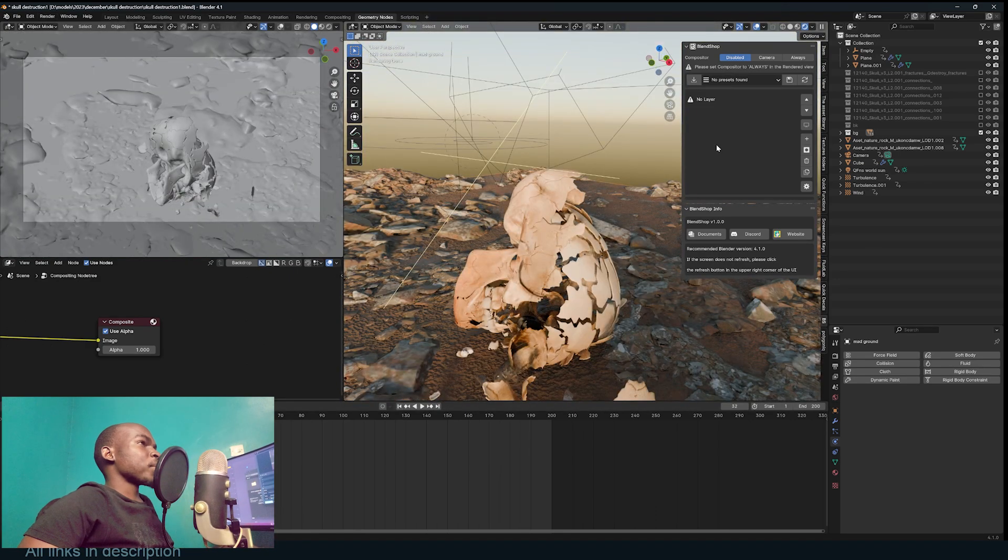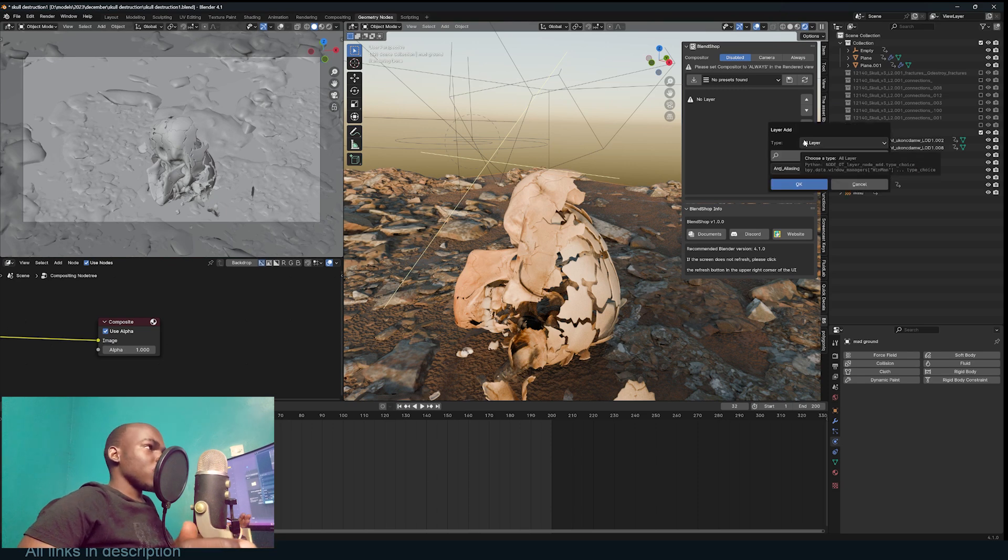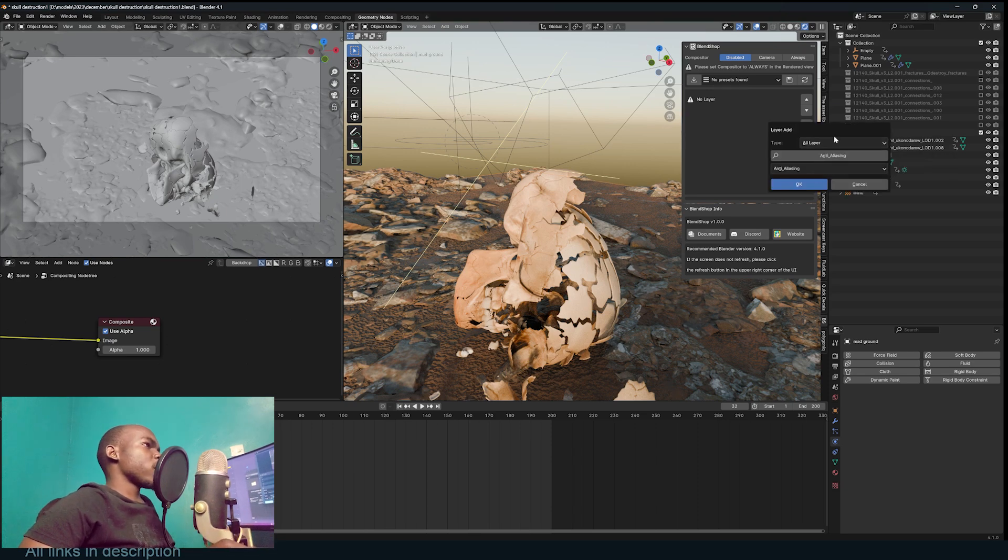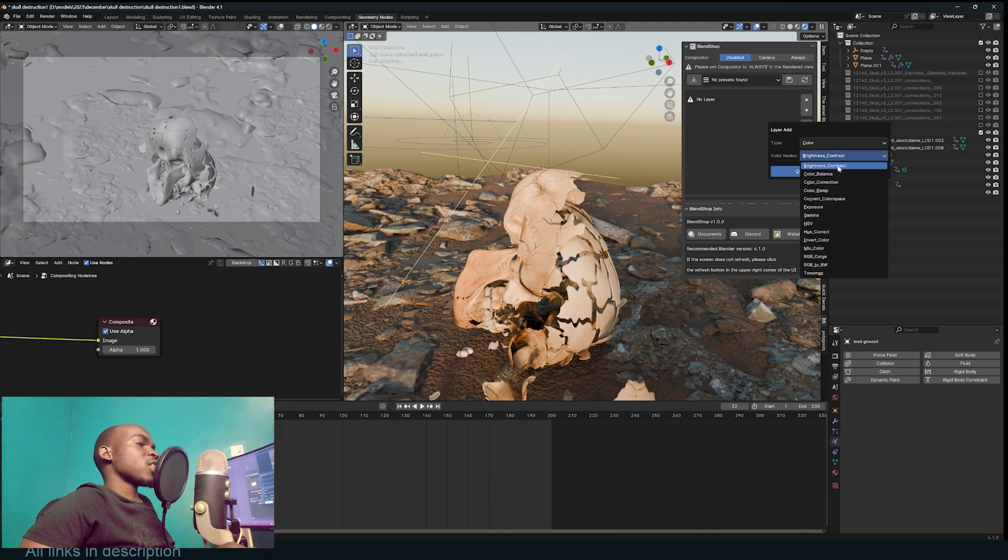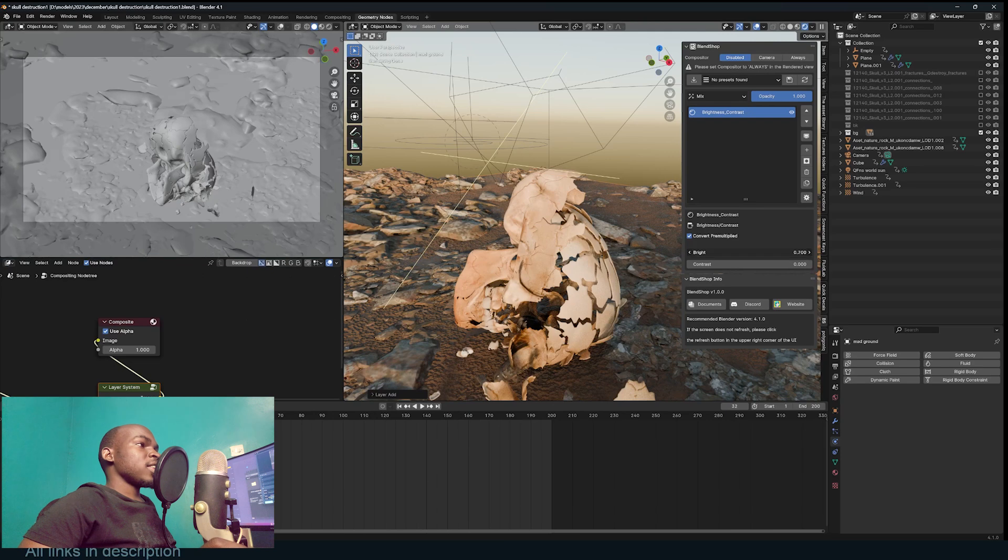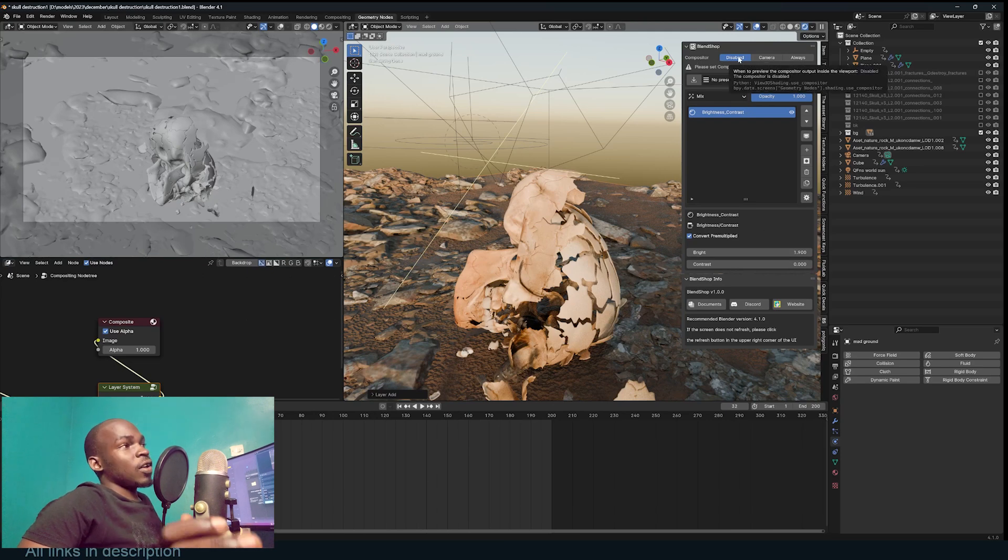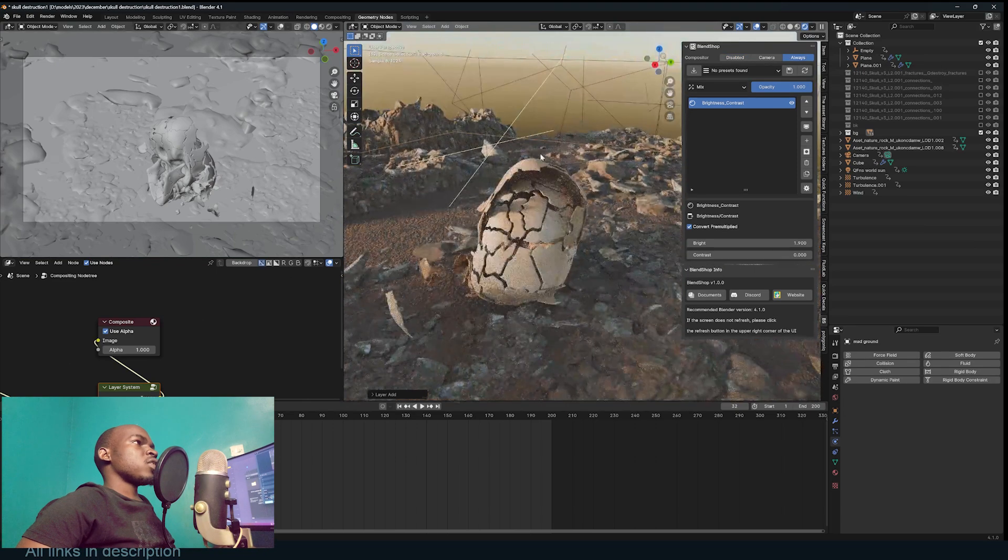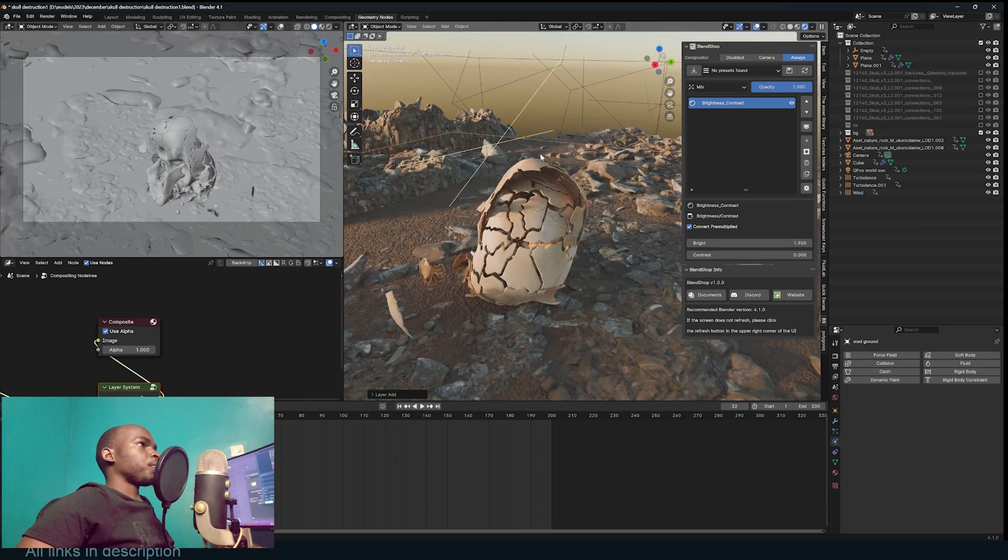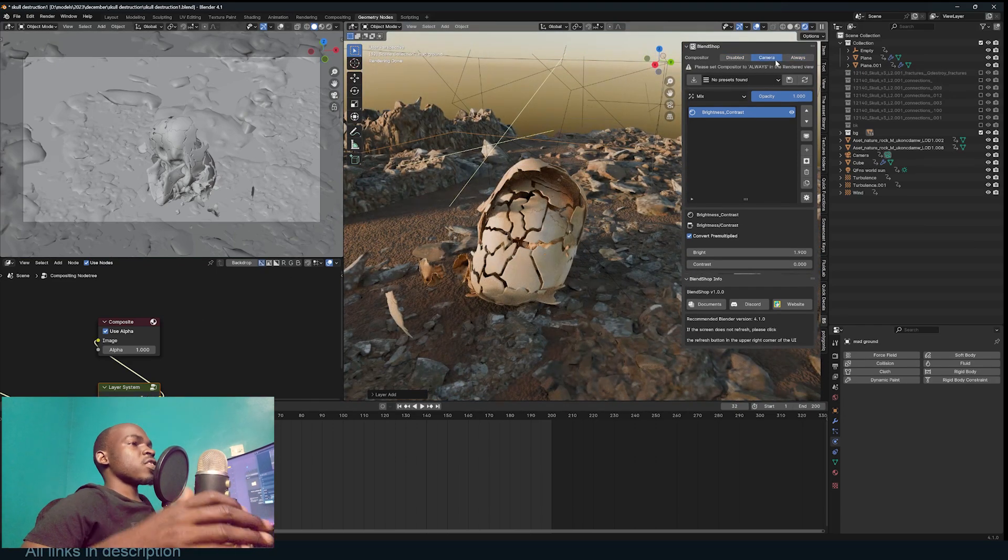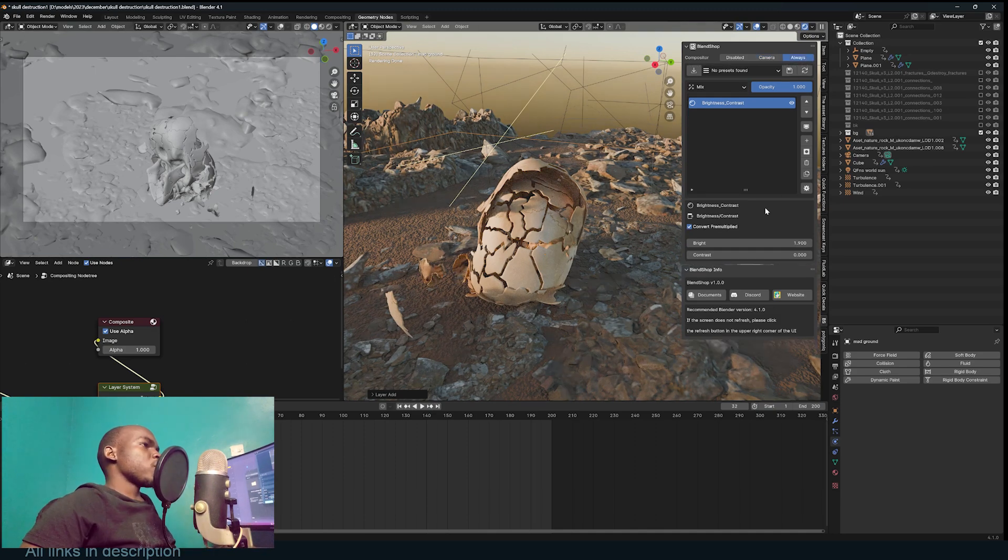The first thing I usually like to do is add some color. You just click on this plus icon to add a new layer. There are different types of layers, so you can go to color and find brightness and contrast. Click on that and you have that added. If it's not working, you can check up here if the compositor has been disabled. You can use Always so that it's turned on in the viewport, or Camera if you want to just see the effects through the camera. I'm just going to turn on Always and now I can change the brightness and contrast just like that.